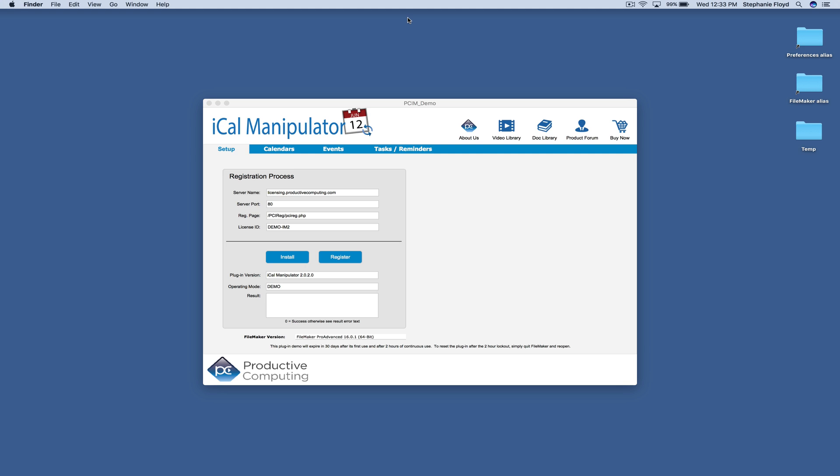Now let's explore some of this plugin's functionality. Please note that this demo showcases some of the main functionality of the plugin, but it's not a complete overview of its entire capabilities.